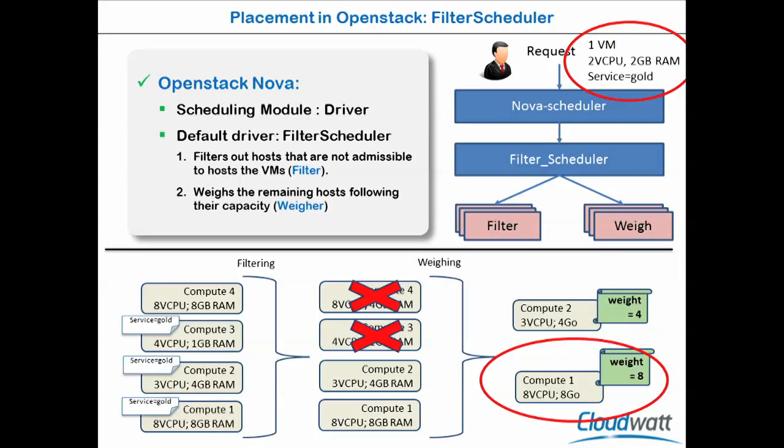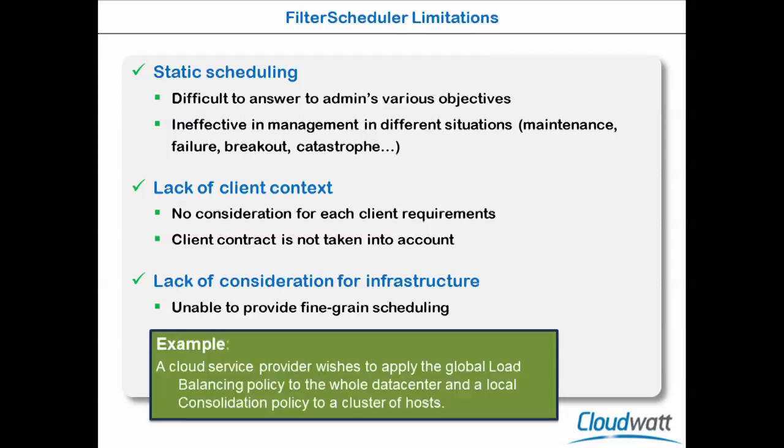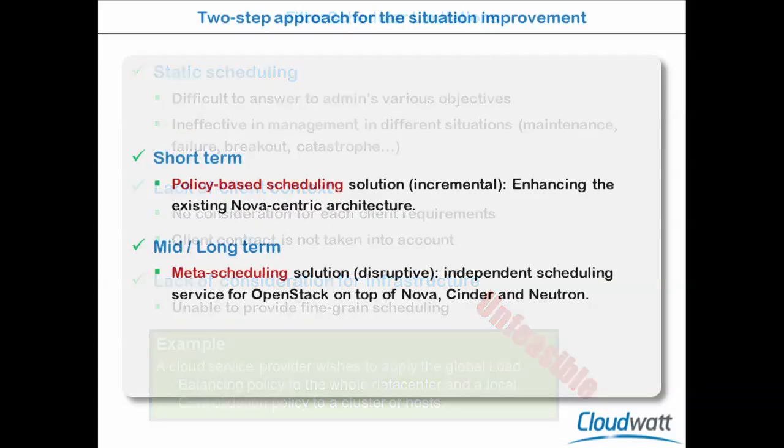This mechanism is flexible and works. However, the problem is that it's static. Once you put all the filter wire parameters into Nova config, you cannot change it on the fly. You cannot modify the filter for one client or for one cluster of hosts. So it's difficult to answer to different objectives in different situations. And it doesn't have any consideration on the client context. You cannot provision the resource based on some service, on some class of user. And you cannot provide admin with fine-grained scheduling. For example, you cannot ask Nova to put a global load balancing policy in the whole infrastructure and consolidation policy in one of the aggregate only. It is impossible for Nova scheduler currently. So we need to develop a new mechanism.